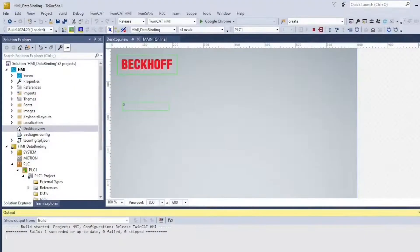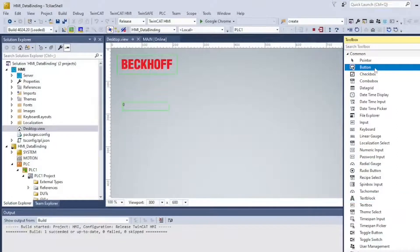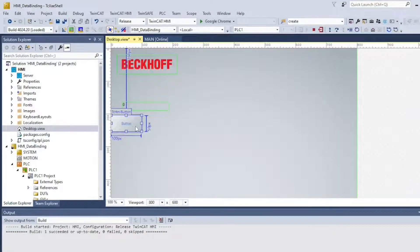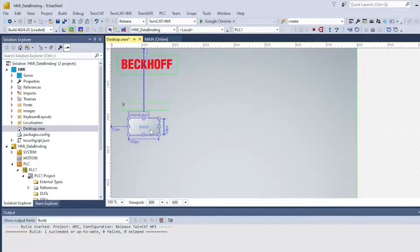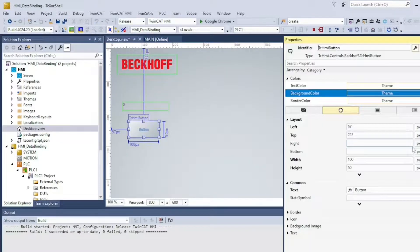Now let's add a button and control when we want to start counting. Navigate to Toolbox and add a new button, then change the display text.